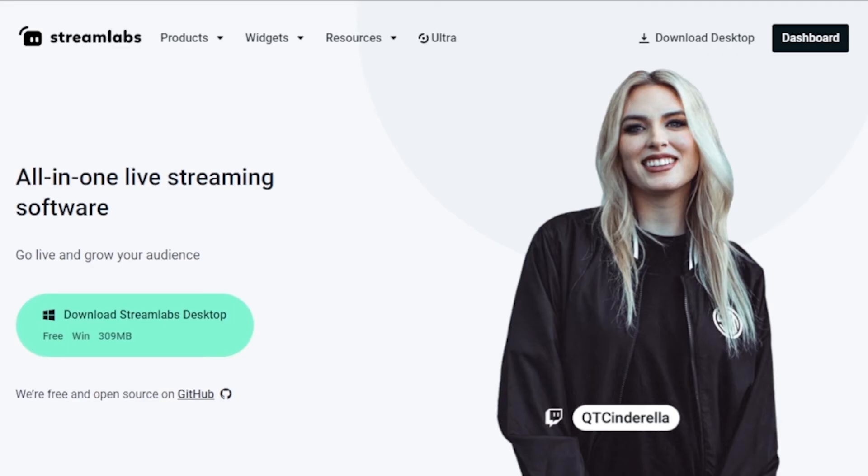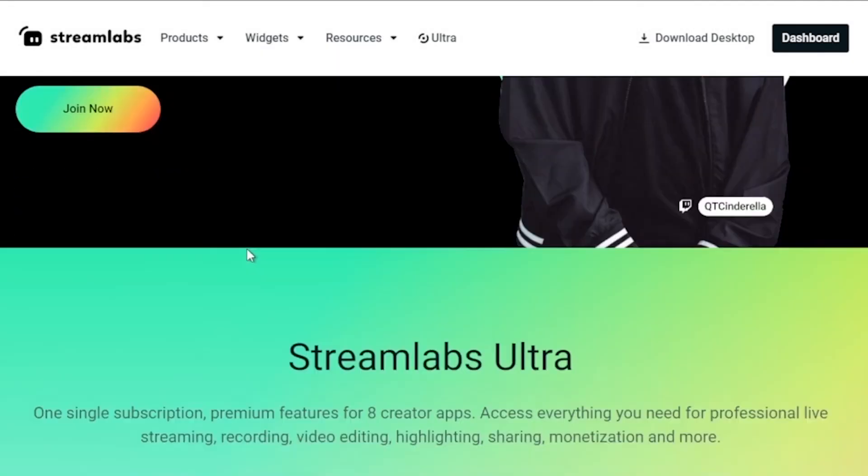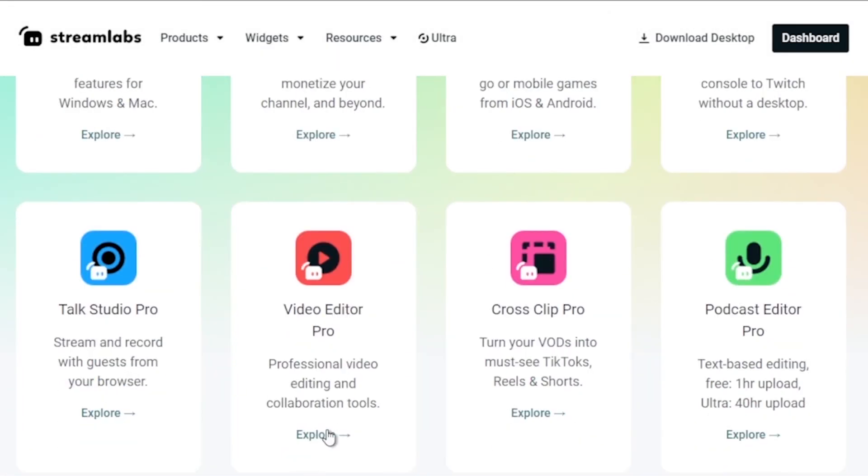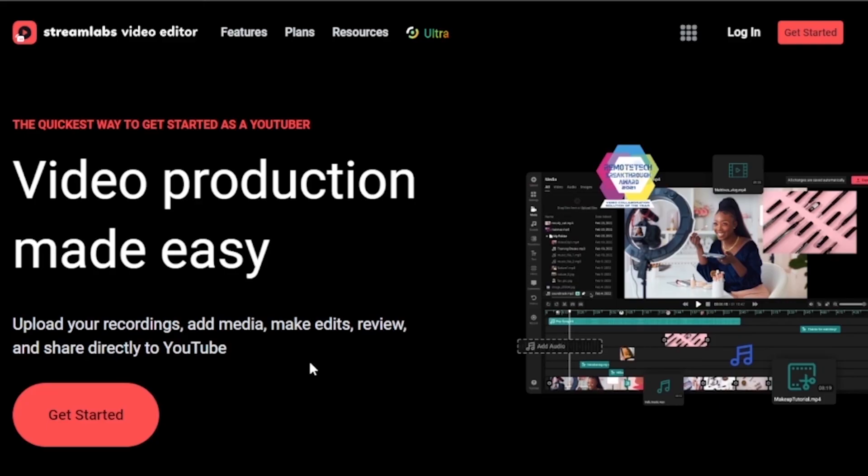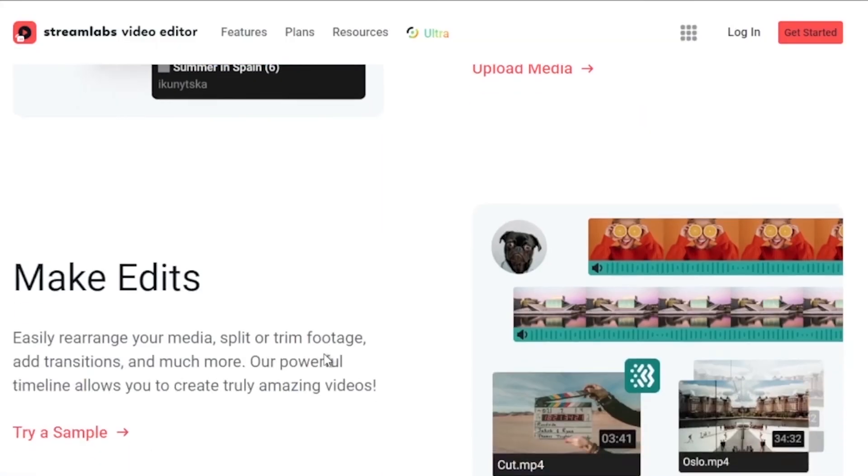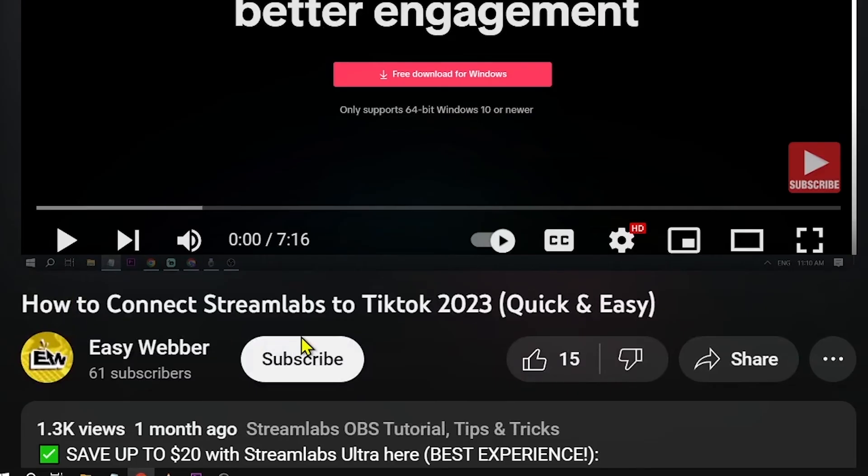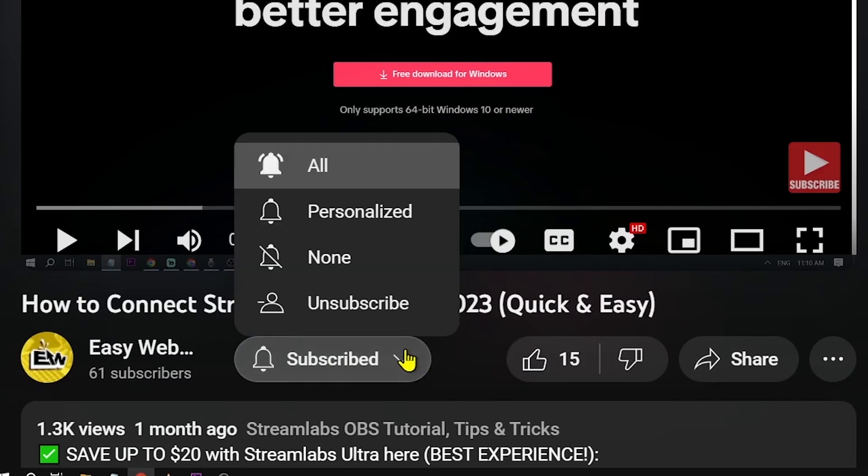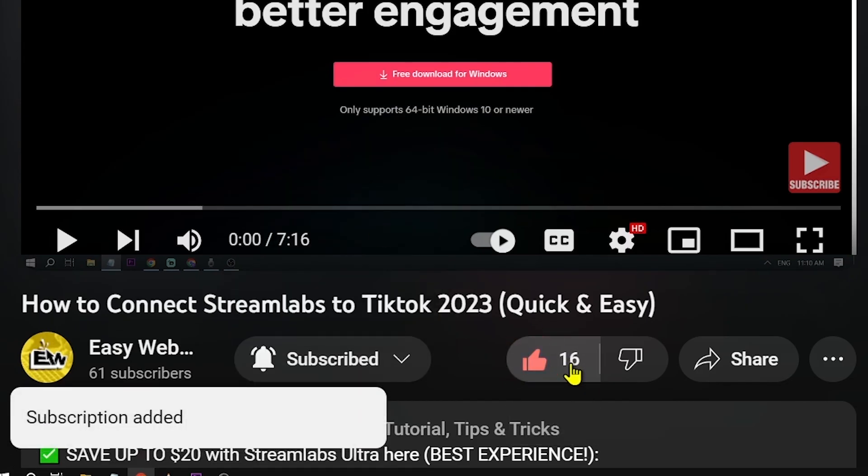And by the way I would highly suggest to upgrade to Streamlabs Ultra to level up your streaming quality and experience. You can save up to $10 of discount right away after clicking on the link in the description box and the comment section below. And as always please don't forget to subscribe to the channel and leave this video a like if this helps you out.